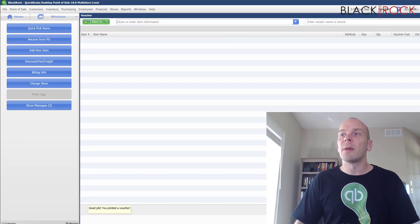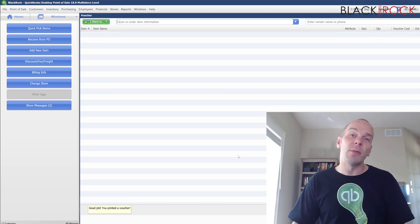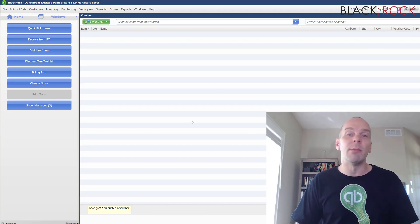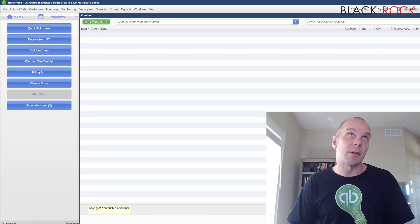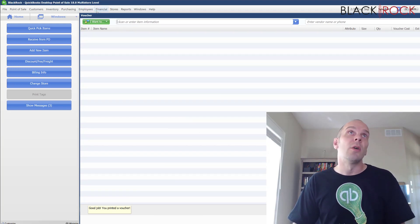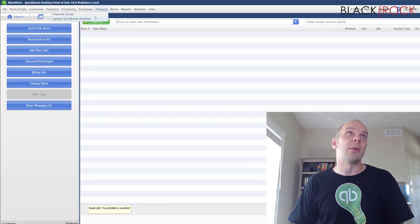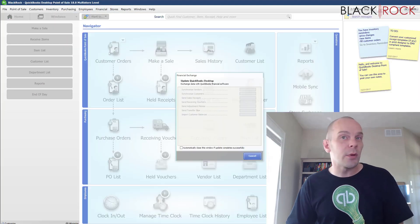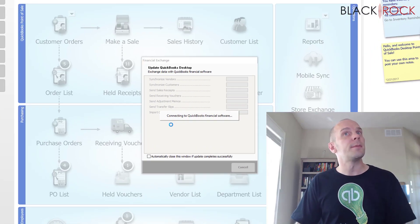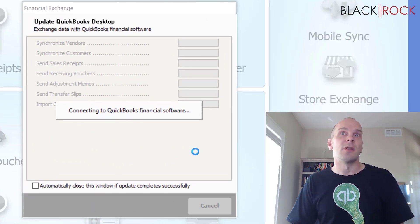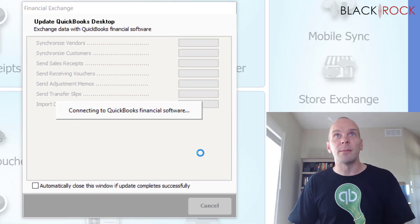save and now that we've received this in, it will become a bill in QuickBooks accounting. Real quickly I'm going to update QuickBooks, it should just take a second.